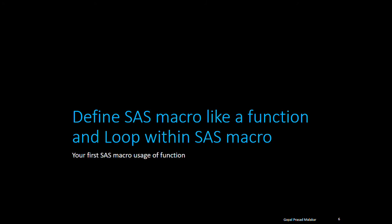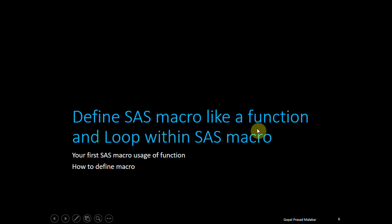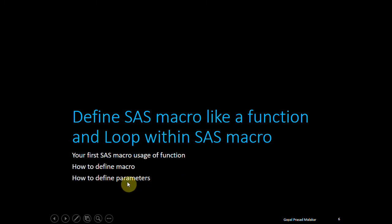So you're going to see first usage of SAS macro like a function, and you're also going to understand how to define SAS macro for a function kind of requirement, how to pass parameters, and how to call it.